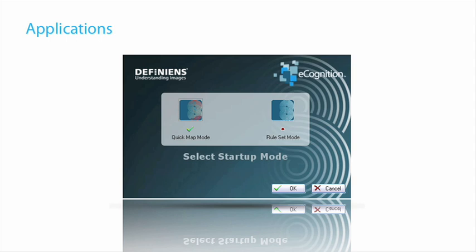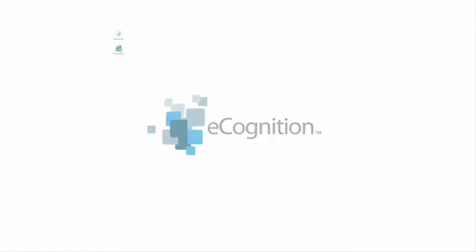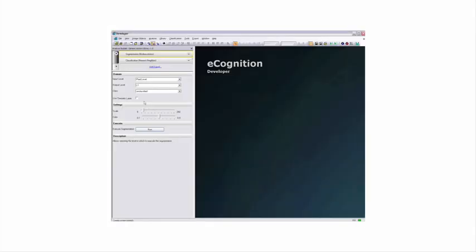We provided a little clip here which shows how that startup mode is used. First you startup Developer, then you'll see your startup screen, and you just pick eCognition in the Quick Map startup mode and bring up eCognition Developer in Quick Map.